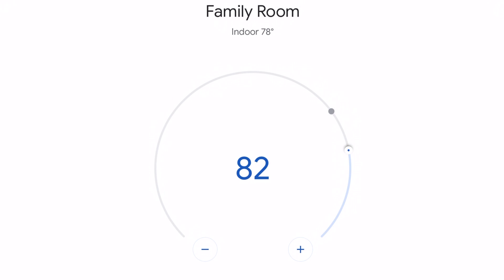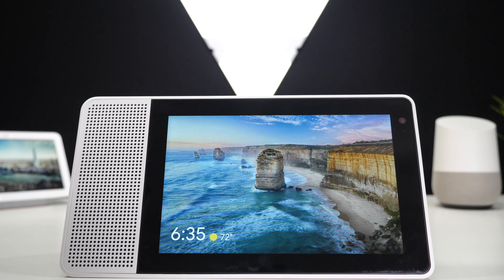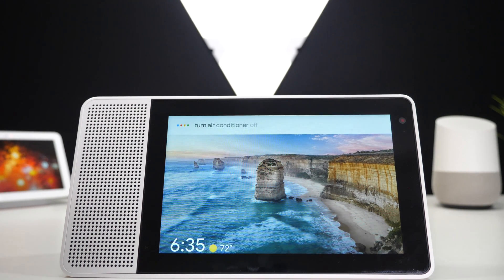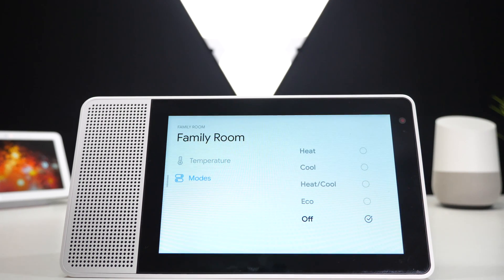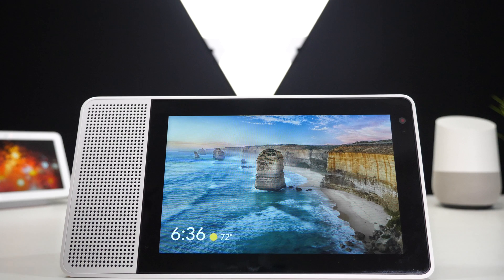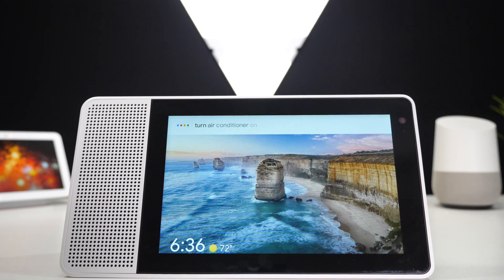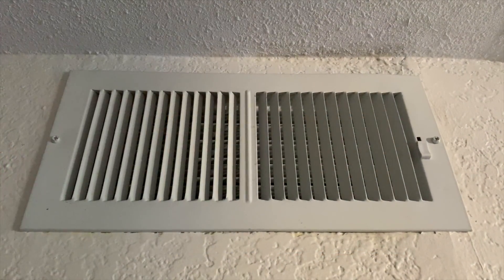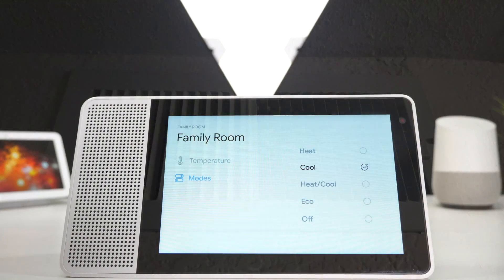Now that it's all set up let me show you some voice commands that you can use to control your thermostat. Turn the air conditioner off. As you can see there's heat, cool, and eco — so your air conditioner turned off. In the winter time you want to put it on heater, and in the summer time you want to put it on cool only, that way it's not running the air conditioner in the middle of winter.